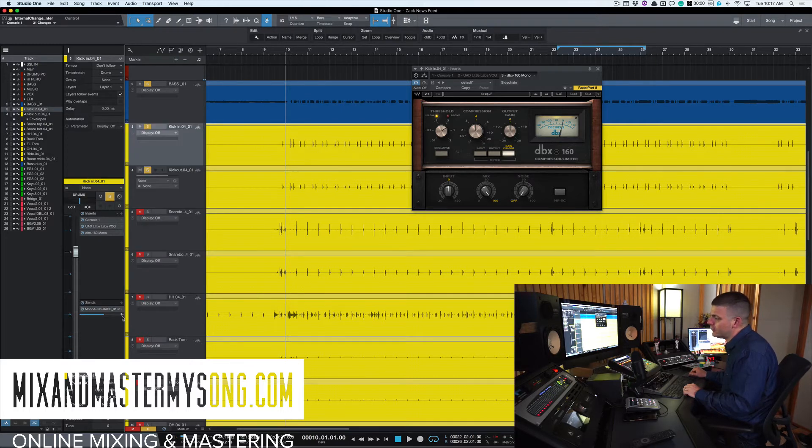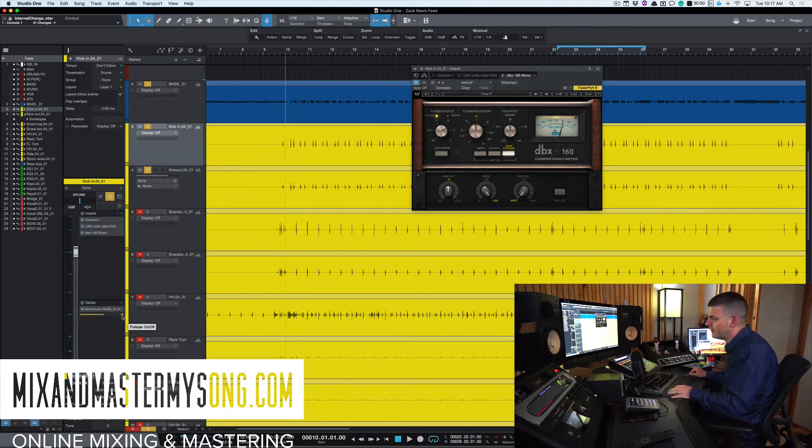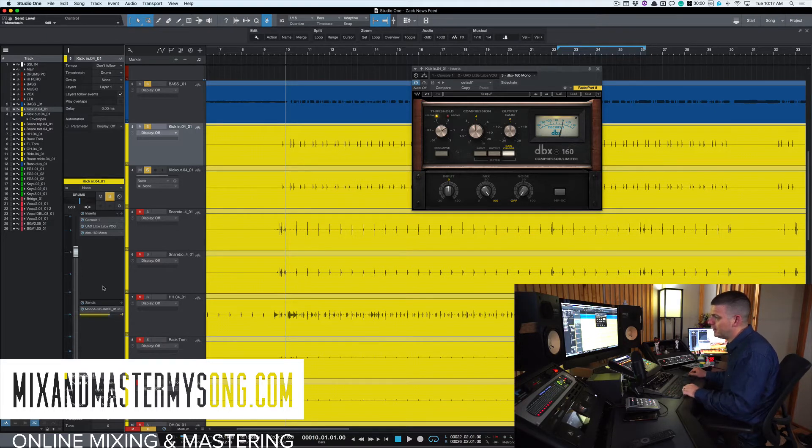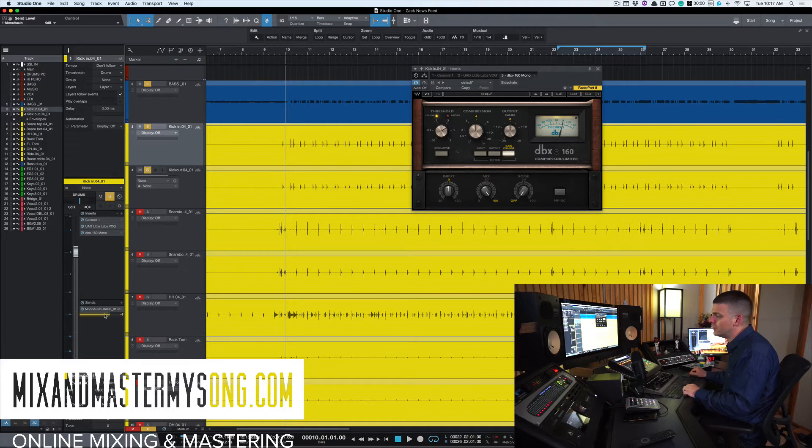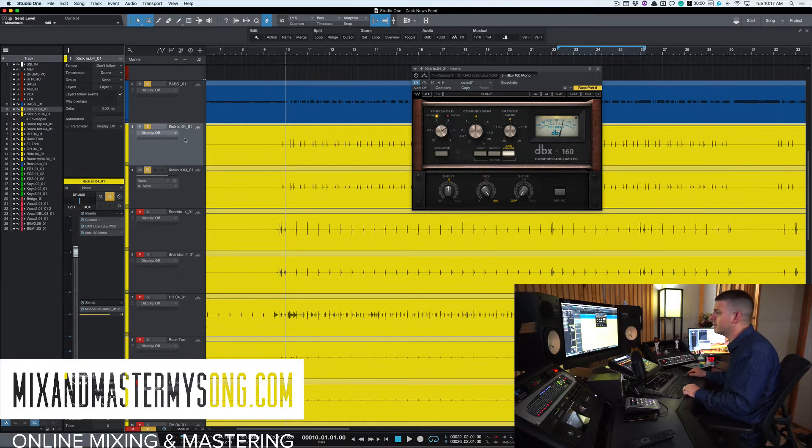Next thing I do is I click here for pre-post. I don't want when I change this fader to affect what's sending to this bass. So that's what happens when you click that there.